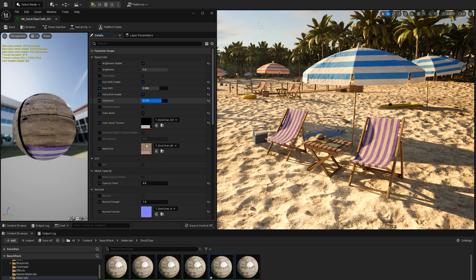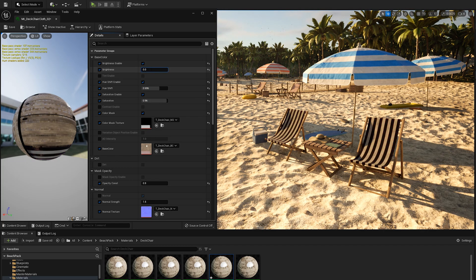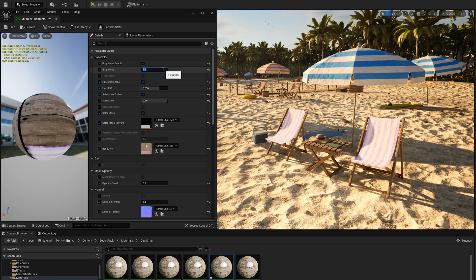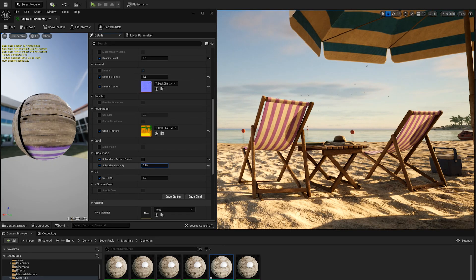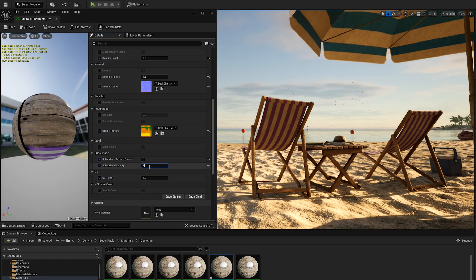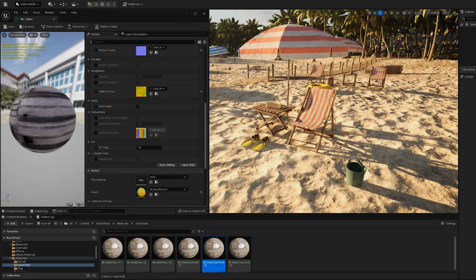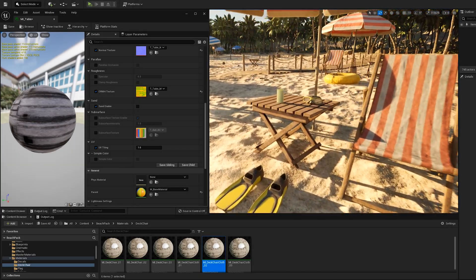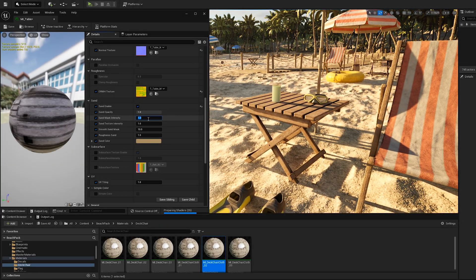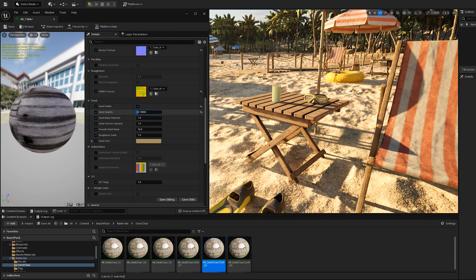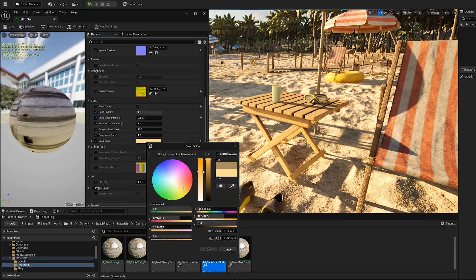The materials are highly customizable. You can tweak parameters like brightness, hue shift, saturation, subsurface scattering, and so on. You can also adjust more complex things like the sand applied on the object.